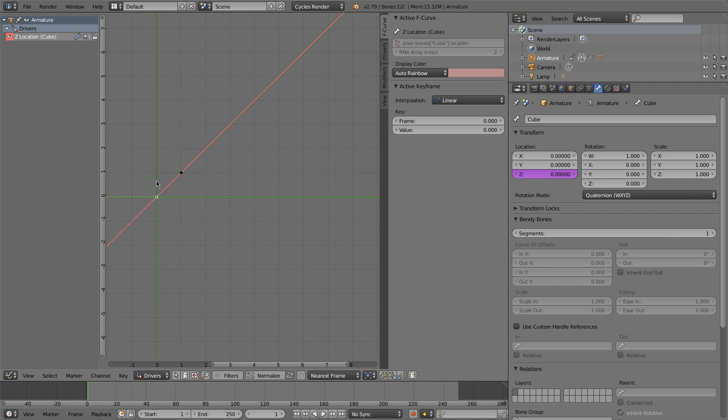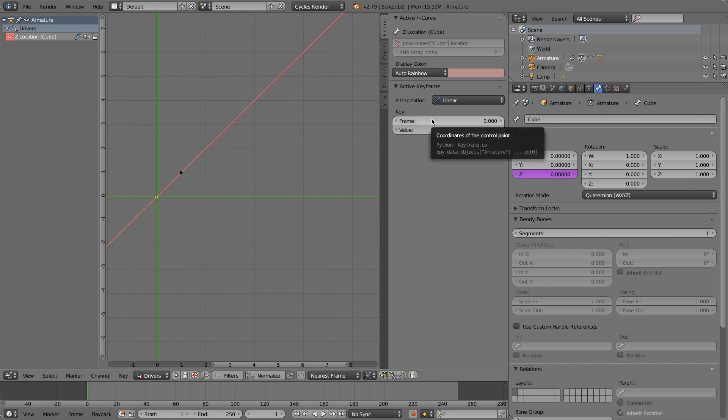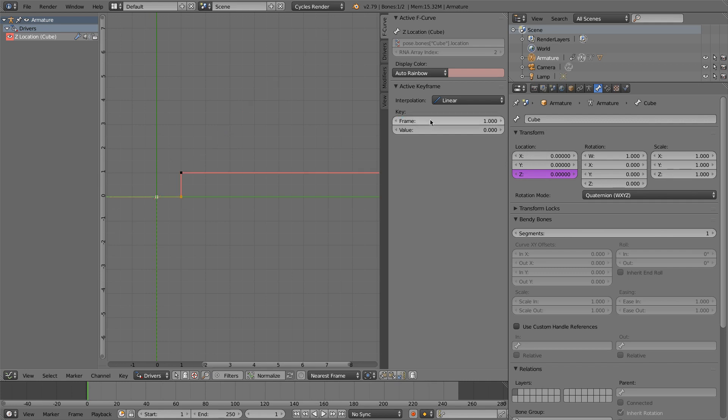And we can set the point of where each one of these is located. The x-axis is the frame. Or in this case, for drivers, it is the input value. The y value is the output value of the driver. So for the key, we're going to have it be at 1 in the z direction.